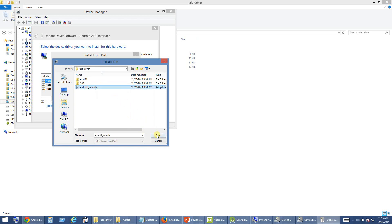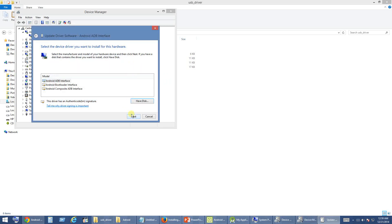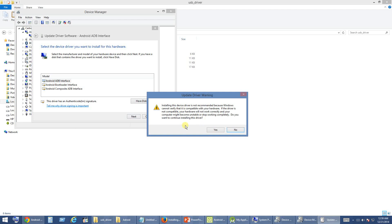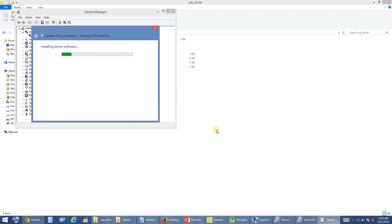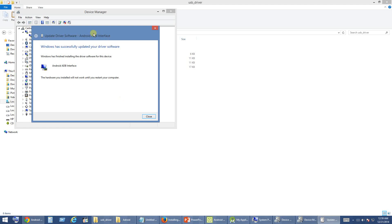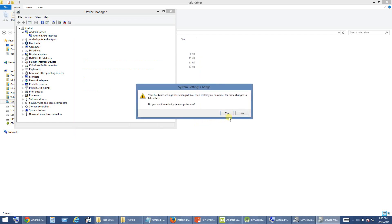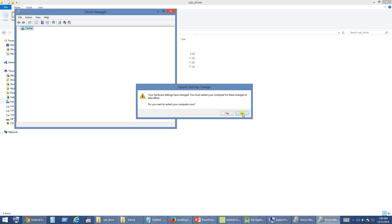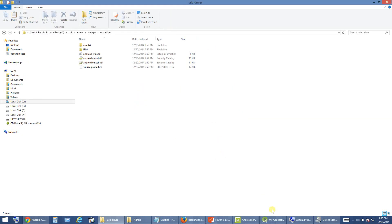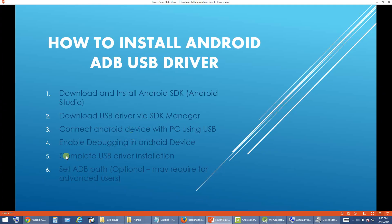It is an INF file. Once you choose it, click Open and click OK, then click Next. It will give you a warning before updating the driver — click Yes. After this installation your ADB driver will have installed successfully and you will not see an exclamation mark on your Android device driver. If the system asks you to restart, go ahead and restart. Since I have already installed, I am canceling.